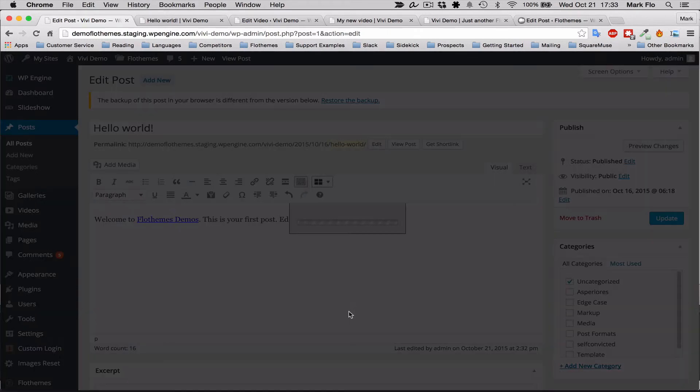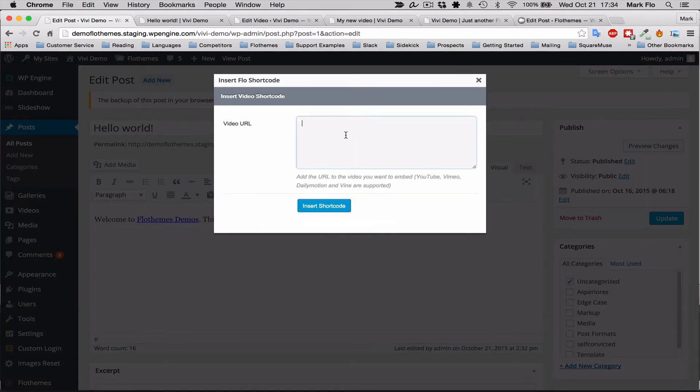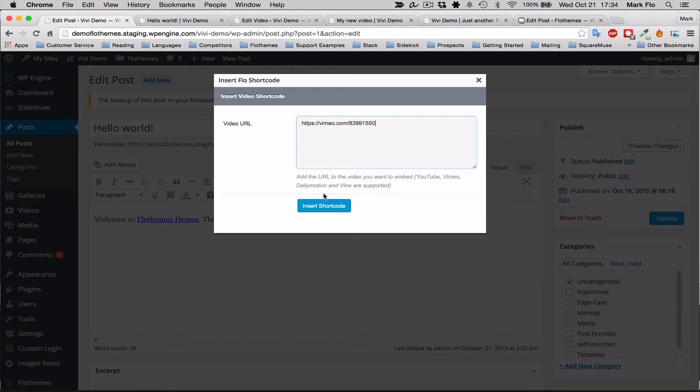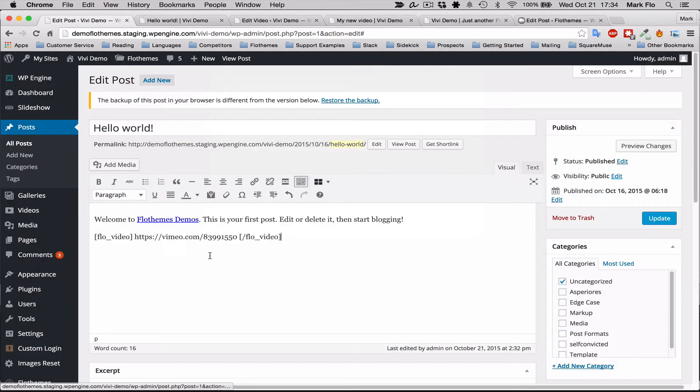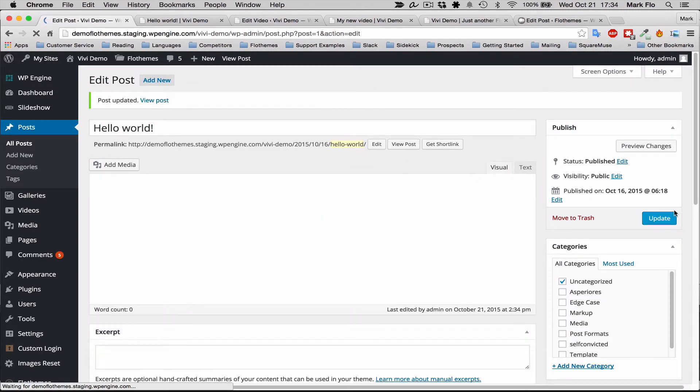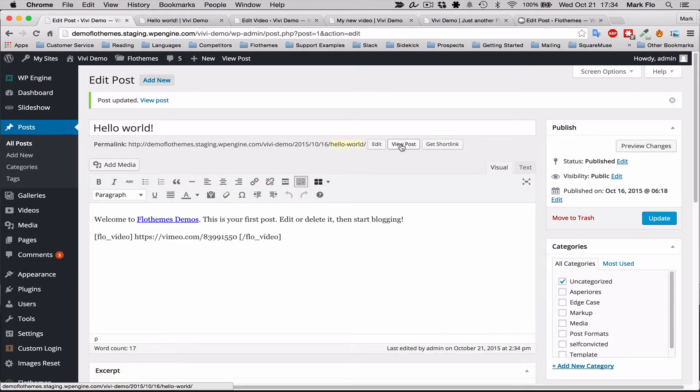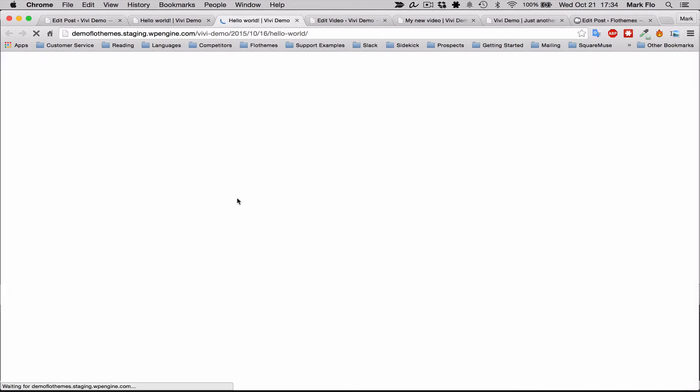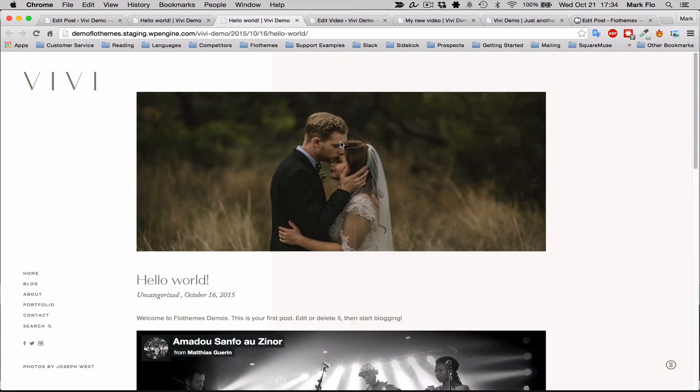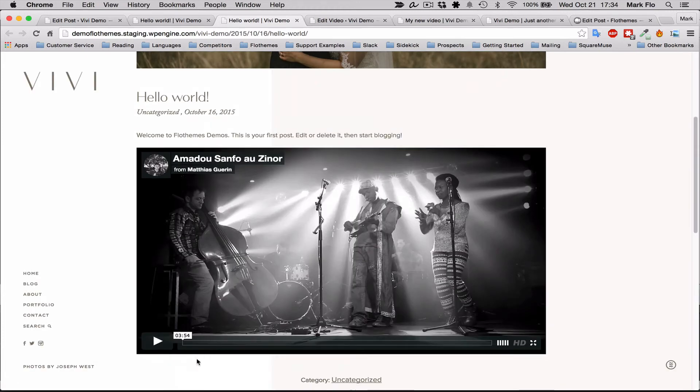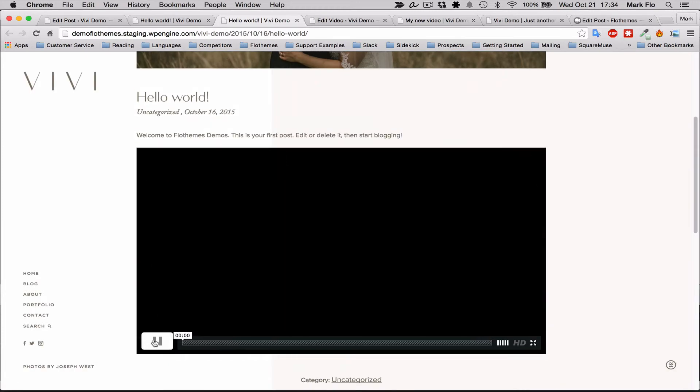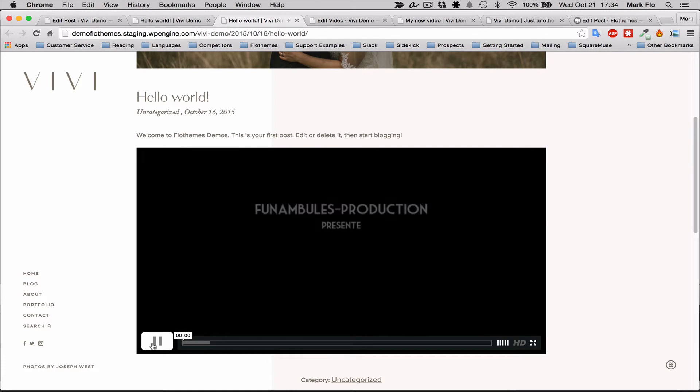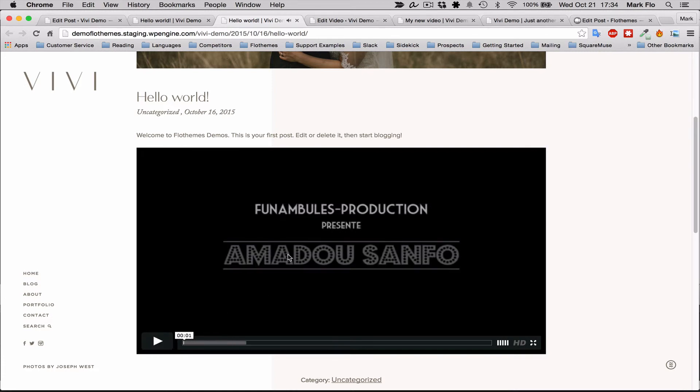So you go to the Flow plugins section, you click responsive video, and then you just paste in the Vimeo link and insert the shortcode. Just update the page or post and then you can view the video inside a post.